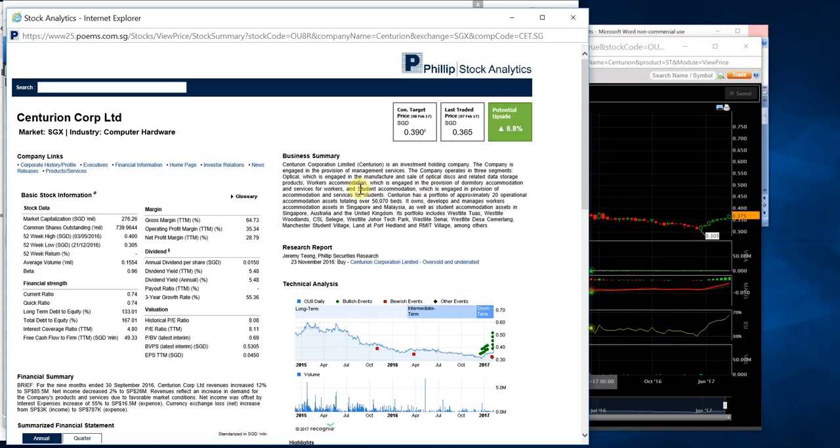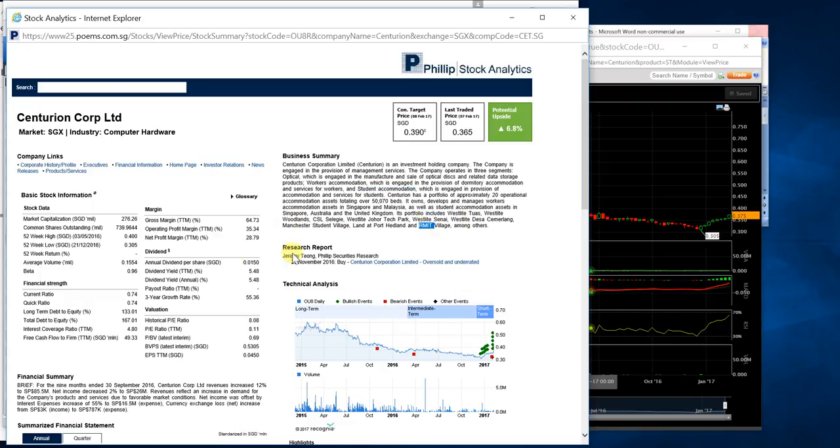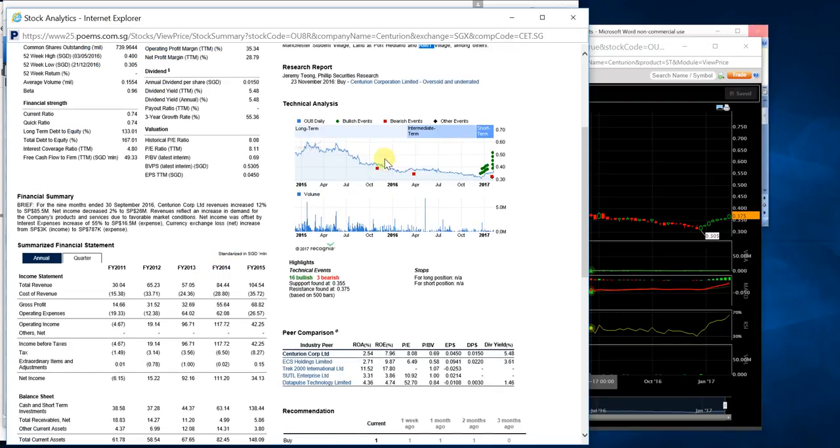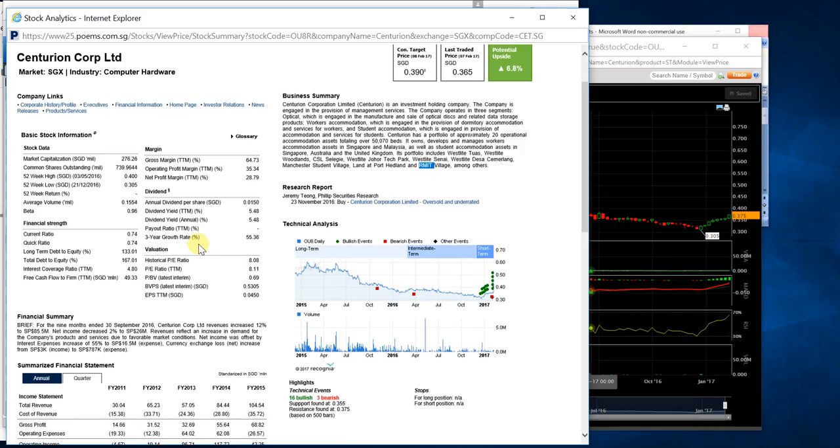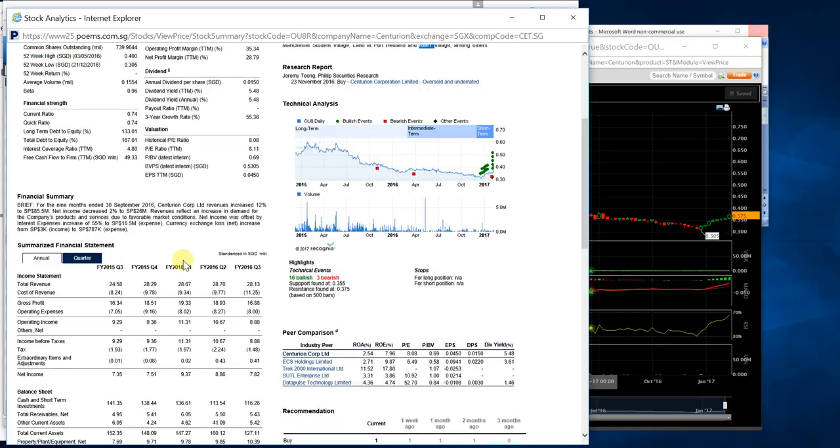This company is engaged in student accommodation and workers accommodation. For hard-working Bangladeshis working in Singapore, they provide accommodation to them, as well as student accommodation to RMIT and several places overseas. This business focuses on accommodation.